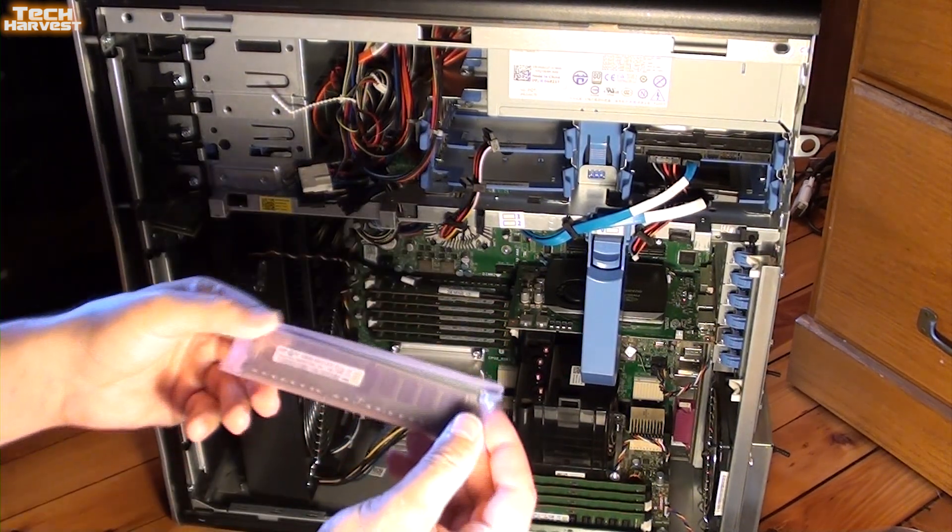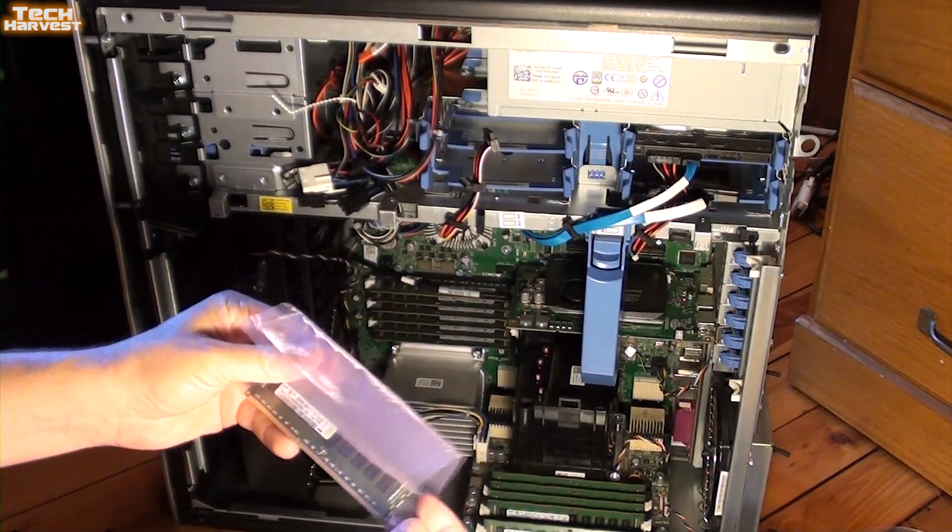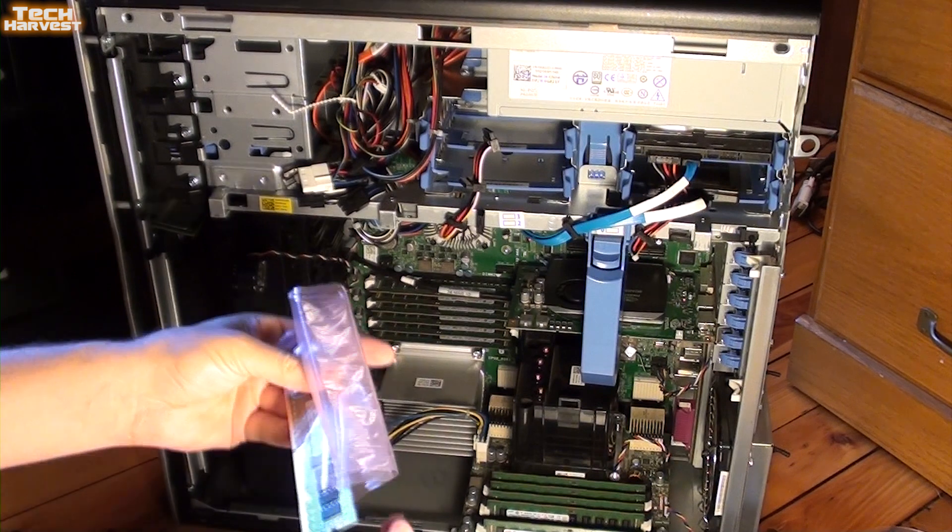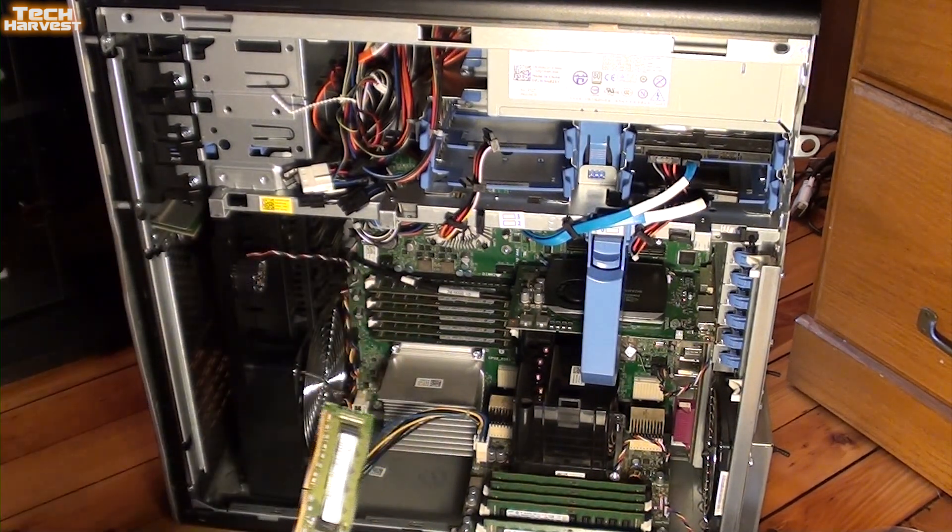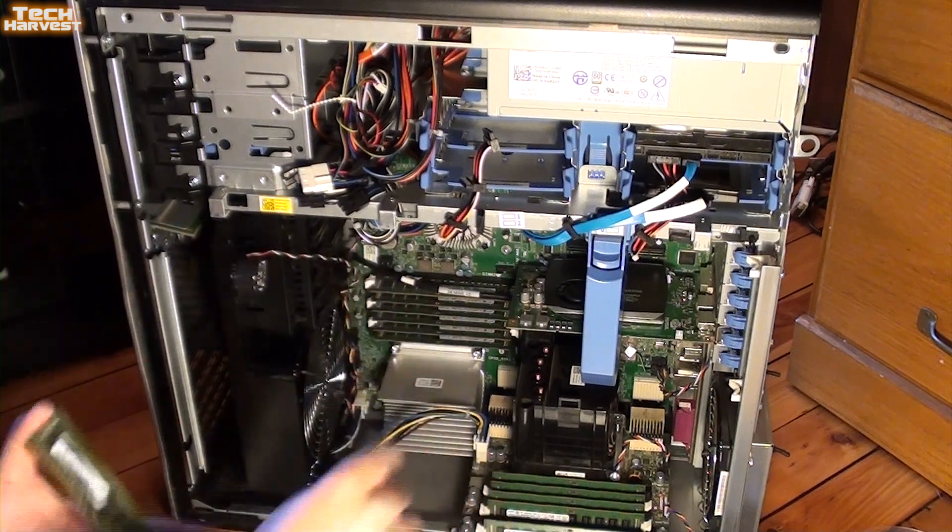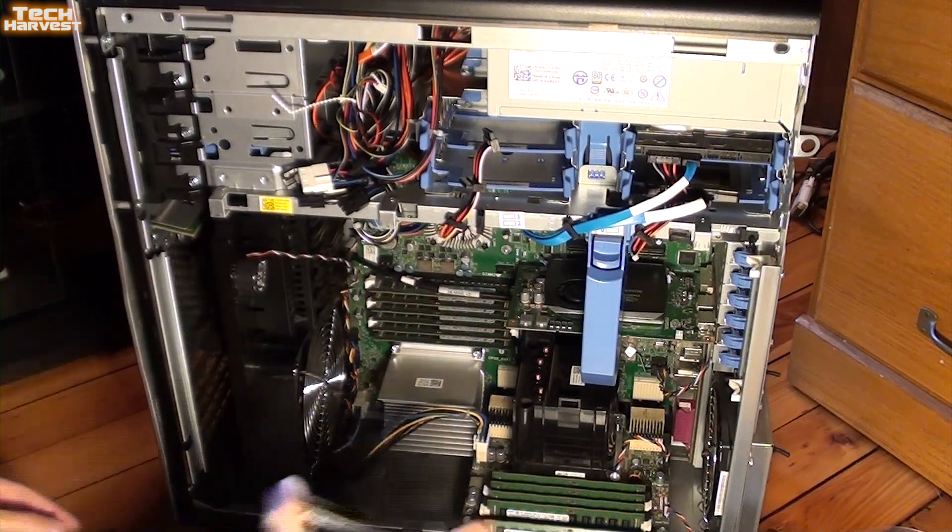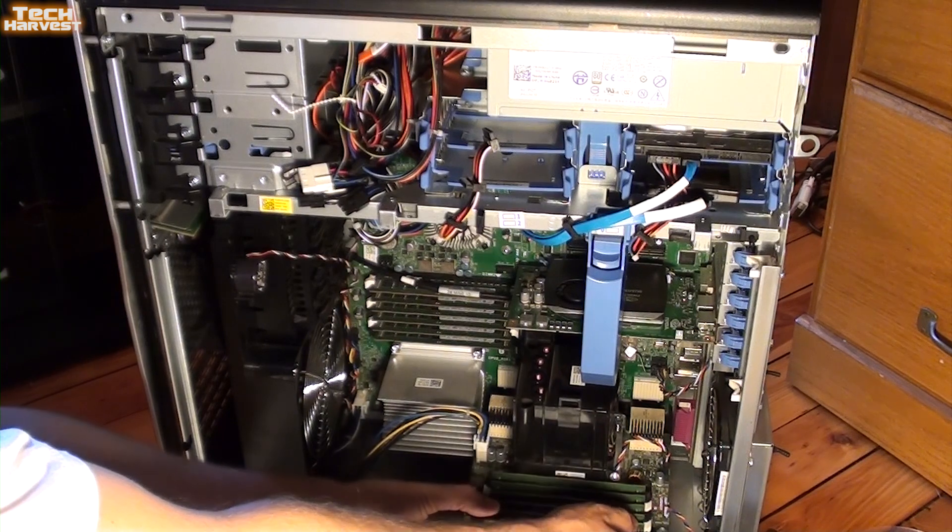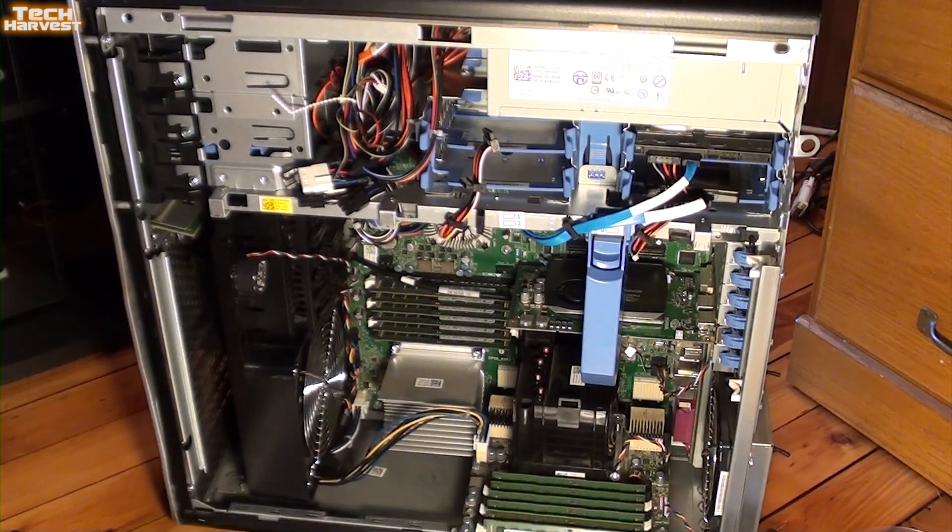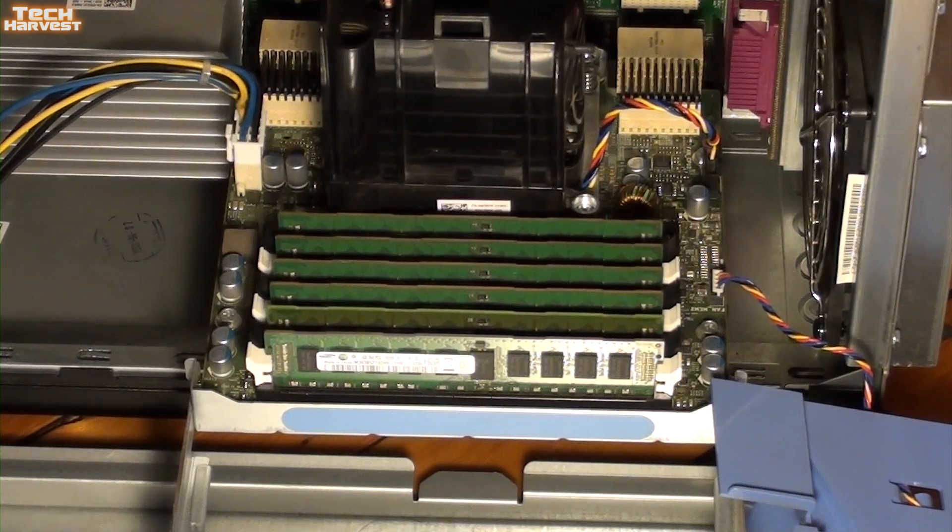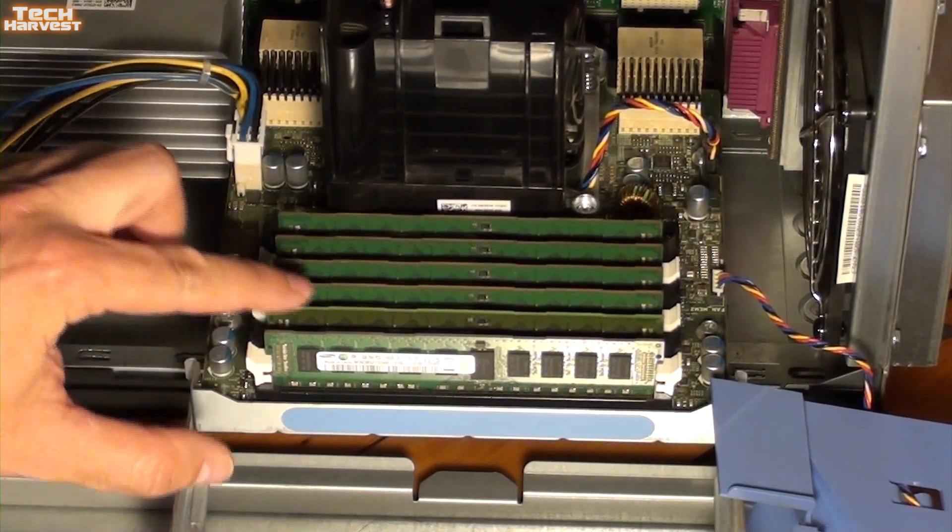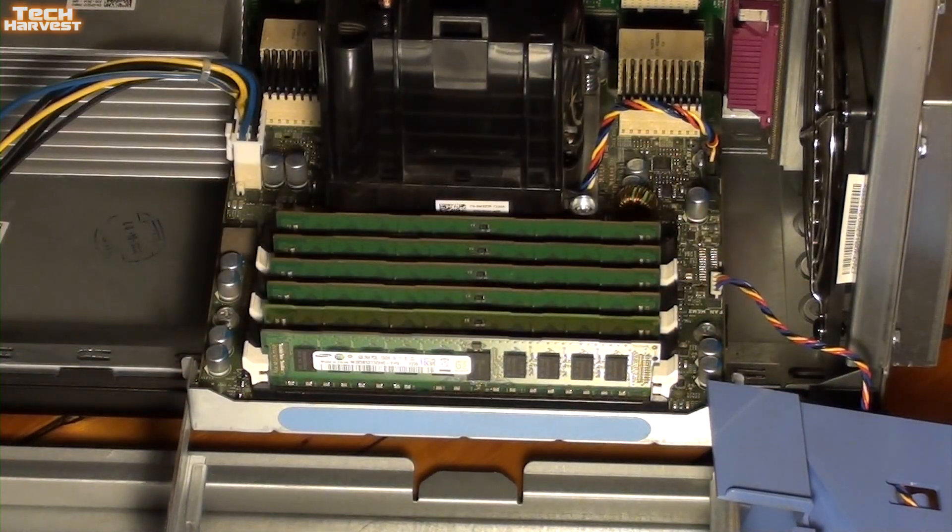Here's the replacement DIMM, also a four gigabyte stick, Samsung branded. I've got to stick that in this sled down here, just snap it into place. There we go. So that gives you a better view there. It fits in there nicely.